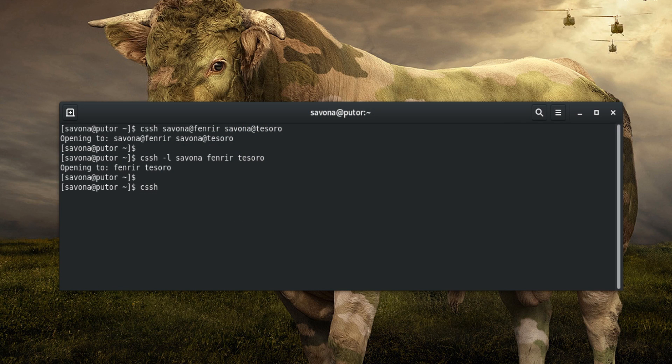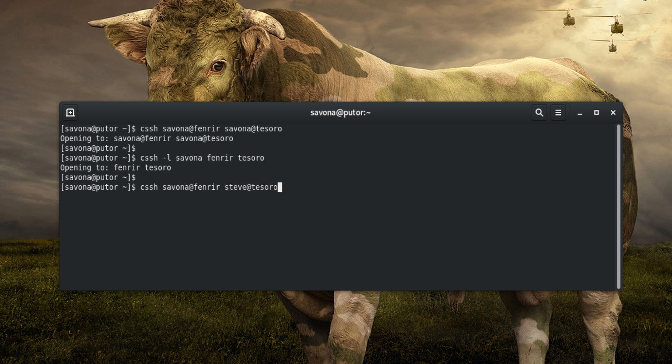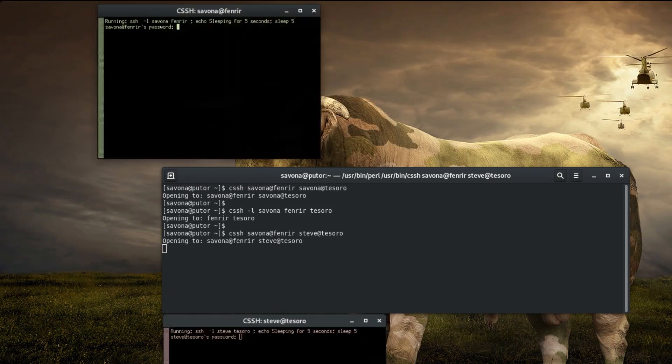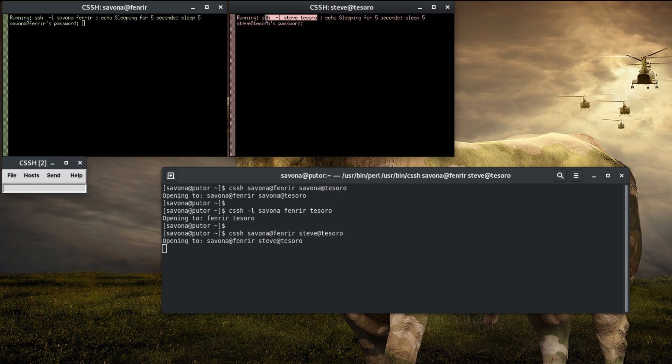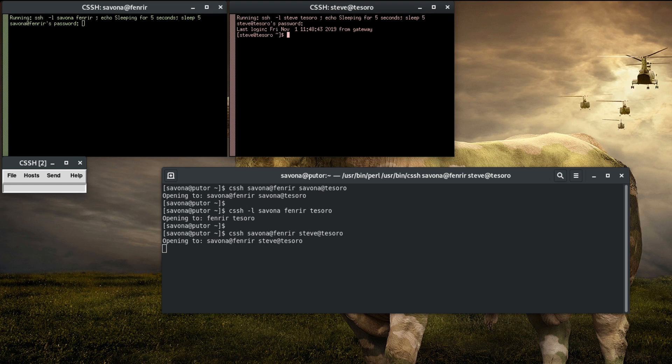You can specify different usernames for each host by repeating the username at host syntax. By clicking in each window, it allows you to type commands to that specific host.